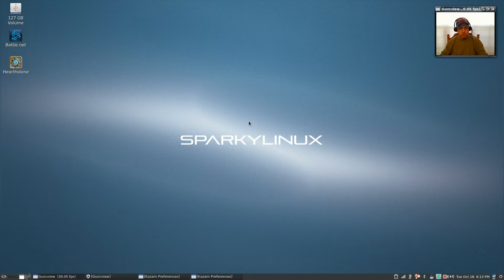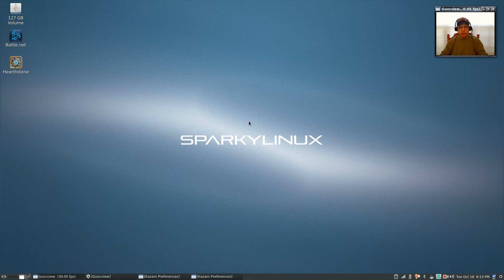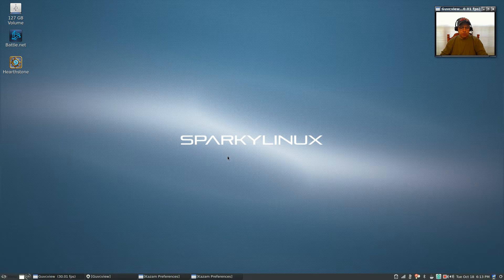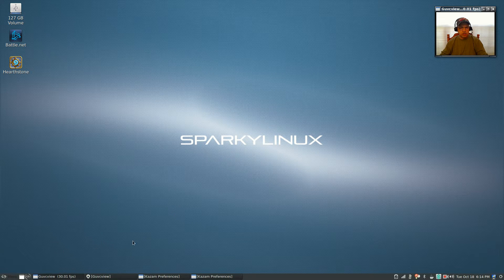Sparky is terrific — it's based on Debian testing so it pulls in a lot of later codecs and later software packages, which helps with the Battle.net install. Pretty much everything comes installed in Sparky; there are only going to be a few things that you'll need to install.